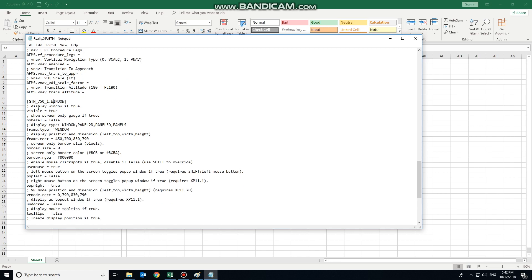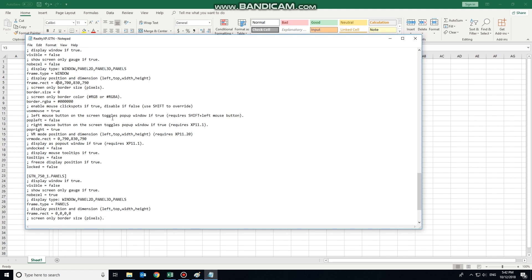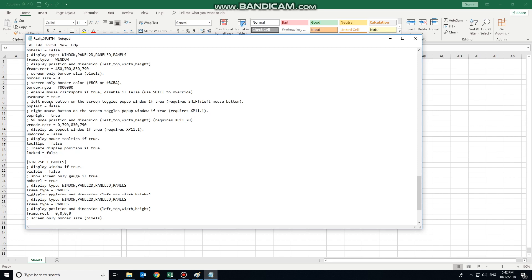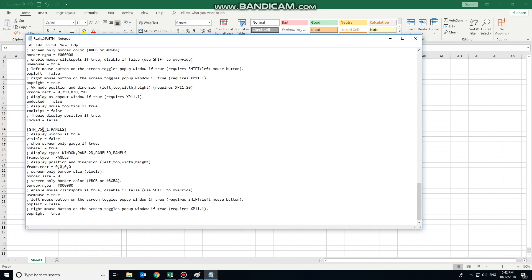So this is the pop-up window. Display the window. No, we don't really need the pop-up straight off the bat, so that can be false. And we'll leave that location as is. And come down to the important one. So GTN 750.1 panels. Now we've already decided we're going to call that the same as X-Plane, so that's the Garmin 530 screen that we're replacing.